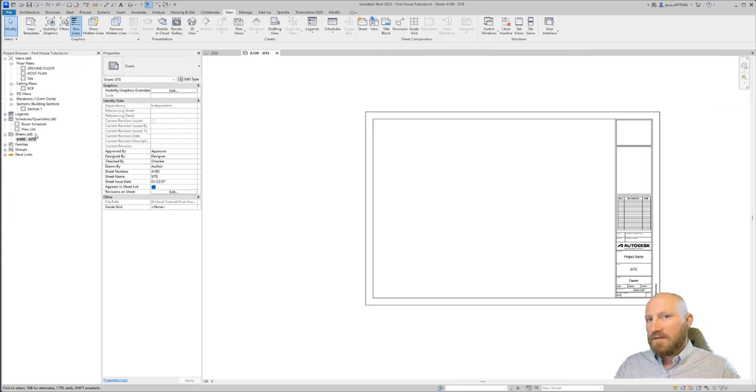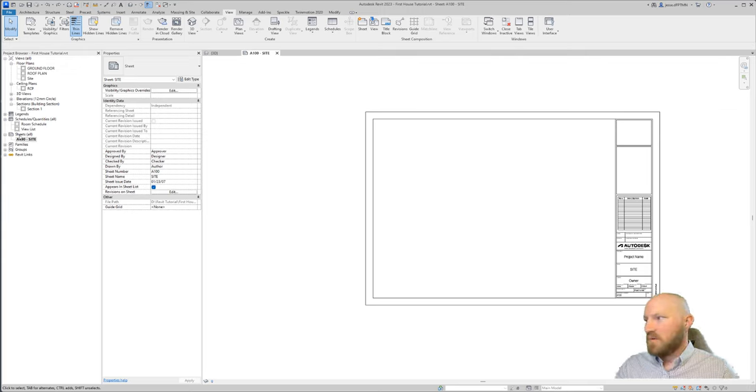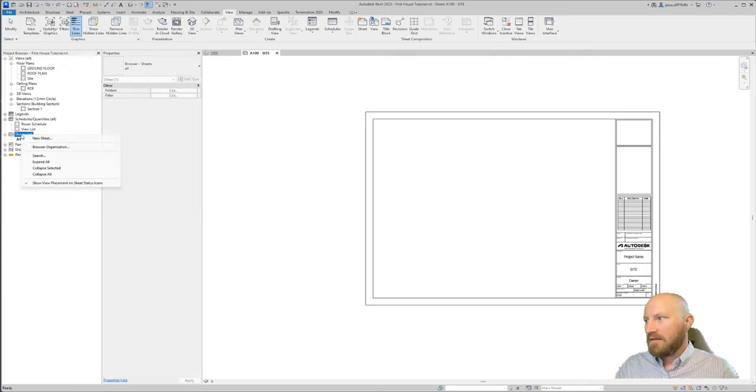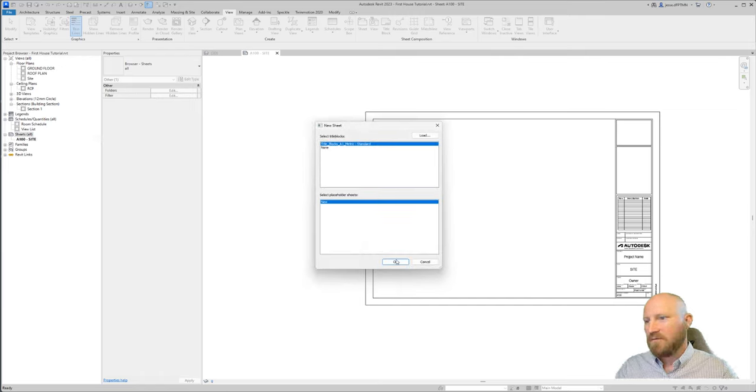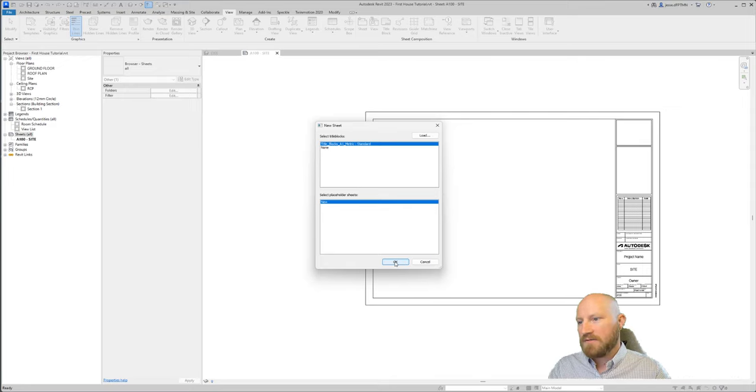If I click somewhere else, I've accepted that and now I've got a site sheet set up. Now there's a few different ways that I can create new sheets. The first way is by right clicking on sheets and selecting new sheet. With this option, I can choose which title block I want.